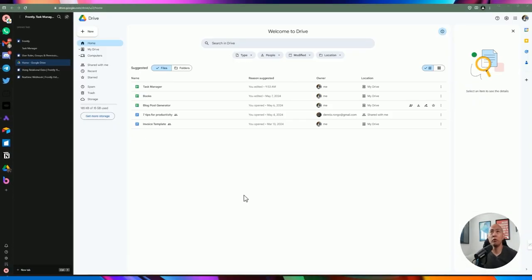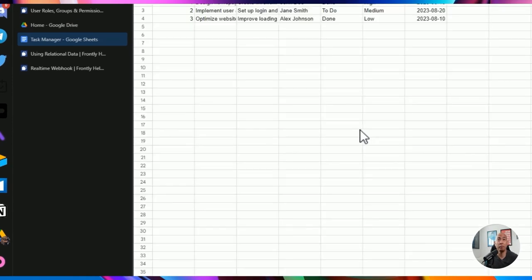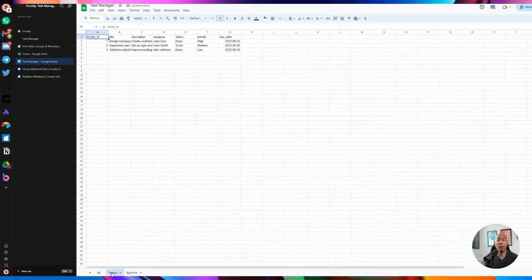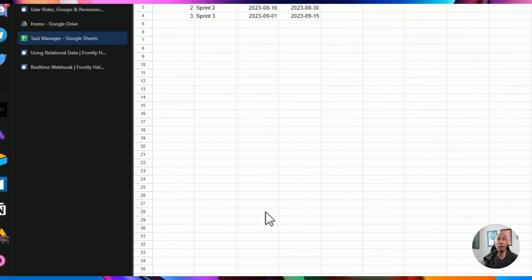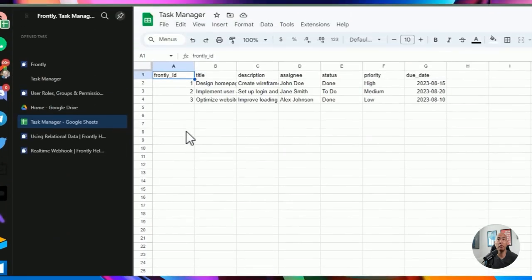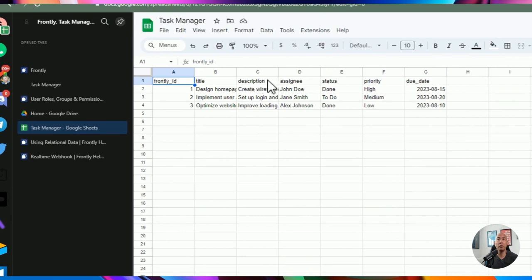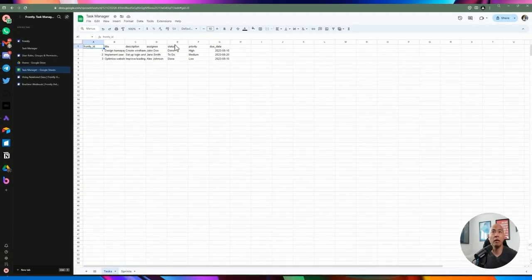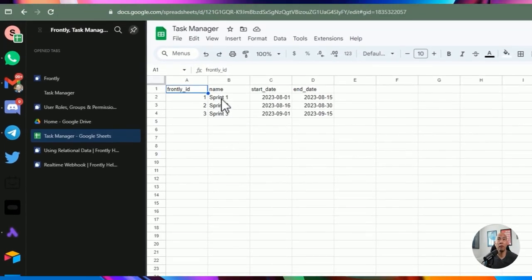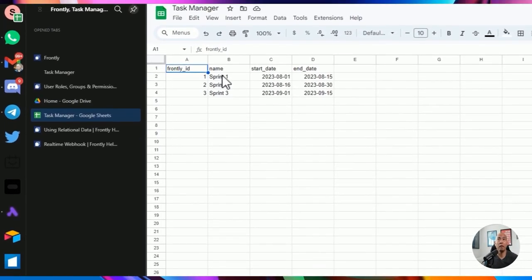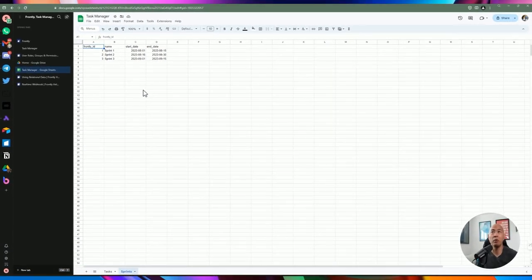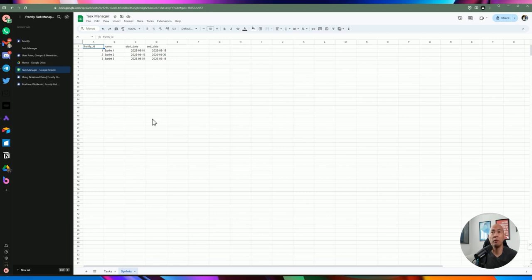If you go back to your Google Drive, you can inspect what it produced. It created a task manager spreadsheet which includes the tasks and sprint worksheets. The first includes the Frontly ID, title, description, assignee, status, priority, and due date. For sprints, it created ID, name, start date, and end date. A very simple application that only includes tasks and sprints in the worksheets.